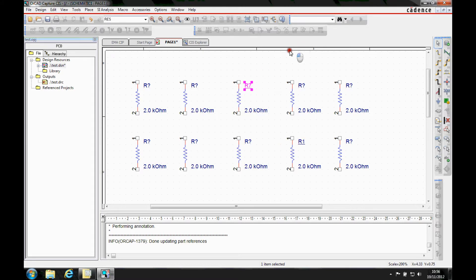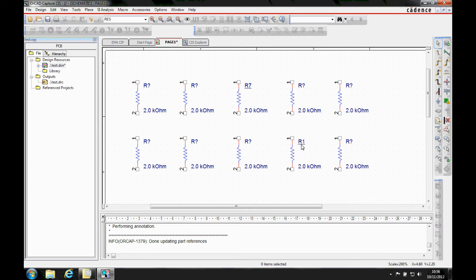Now the first thing you'll notice is this now becomes an underscore underneath the part, so you can actually see that you've got a user assigned reference designator. So there is an option when you print this to give the ability to effectively not print the underscores, but they can obviously stay in the schematic.